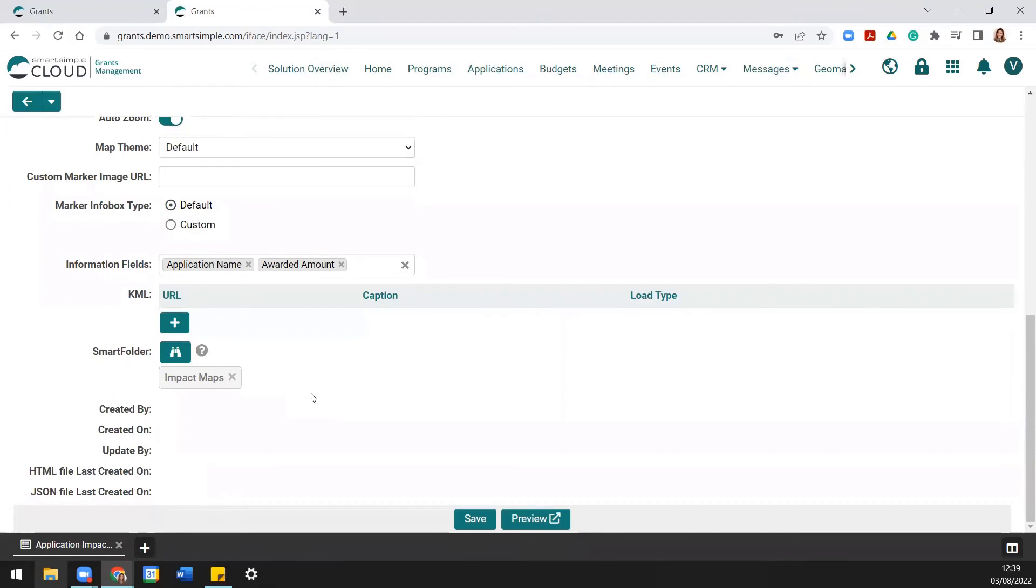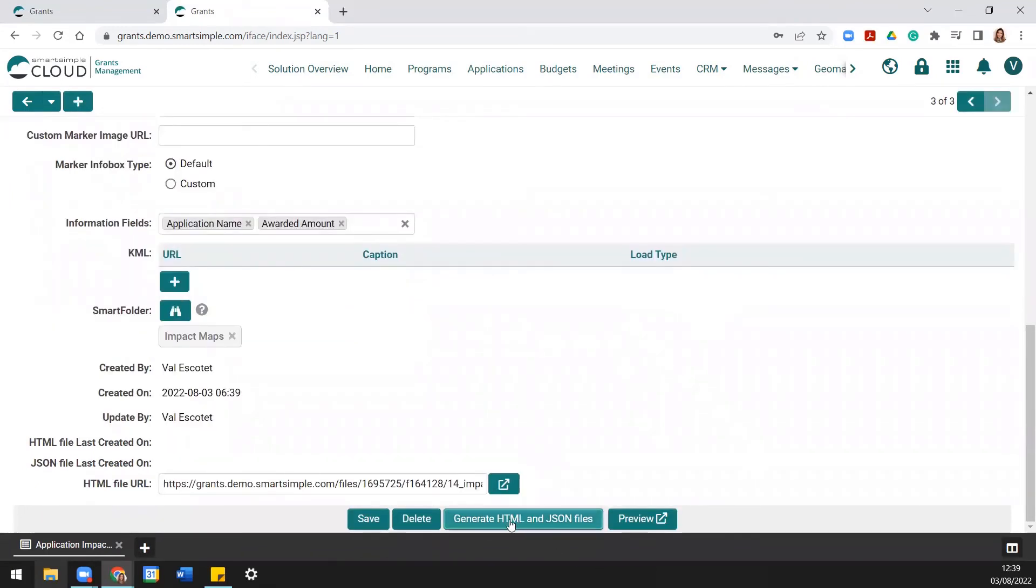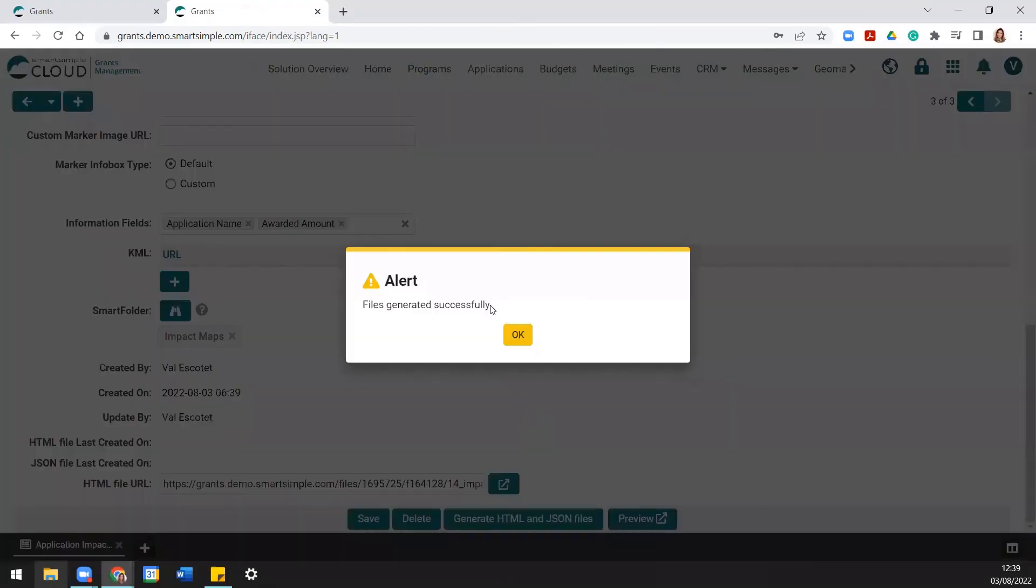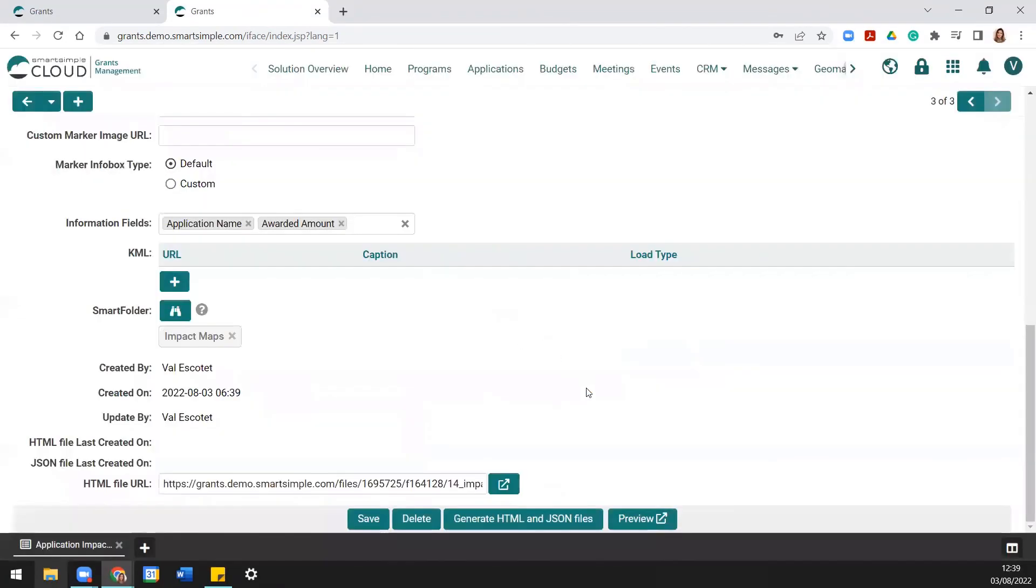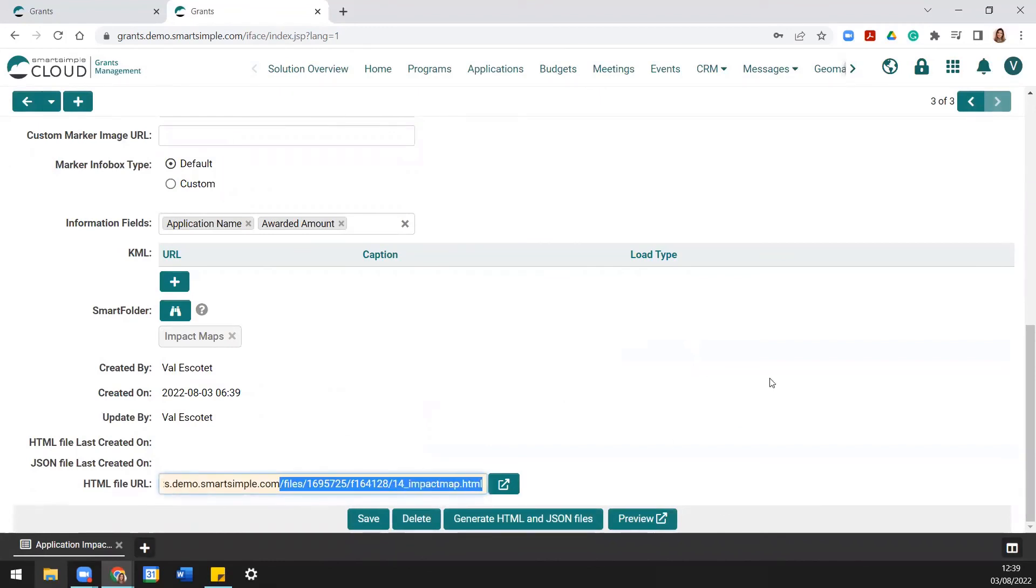You can then generate HTML and JSON files. Lastly, you can then copy and paste this section of the link in the portal's menu items to provide links to the impact map, so they can be accessible from the menu itself.